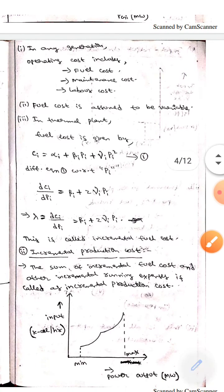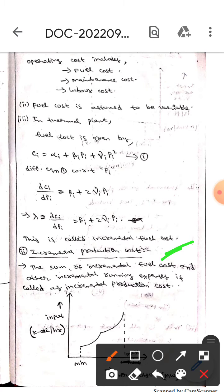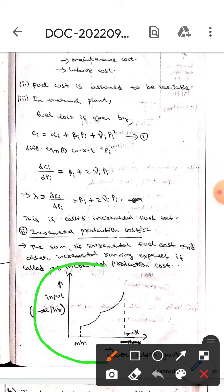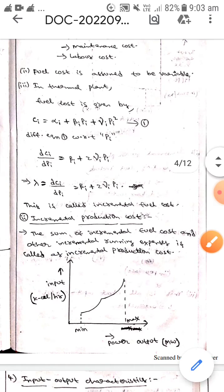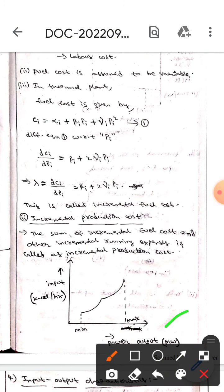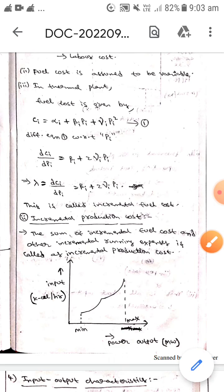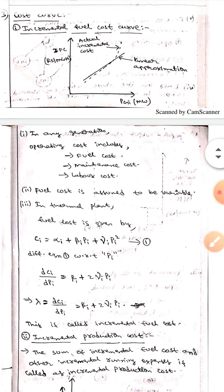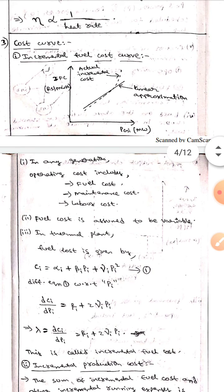Now let's talk about incremental production cost. The sum of the incremental fuel cost and other incremental running expenses is called incremental production cost. This is the diagram for incremental production cost — in the x-axis we take power output, whereas in the y-axis we take input. This point is the minimum power, and at this point there will be maximum power. I hope you understand guys, thank you.